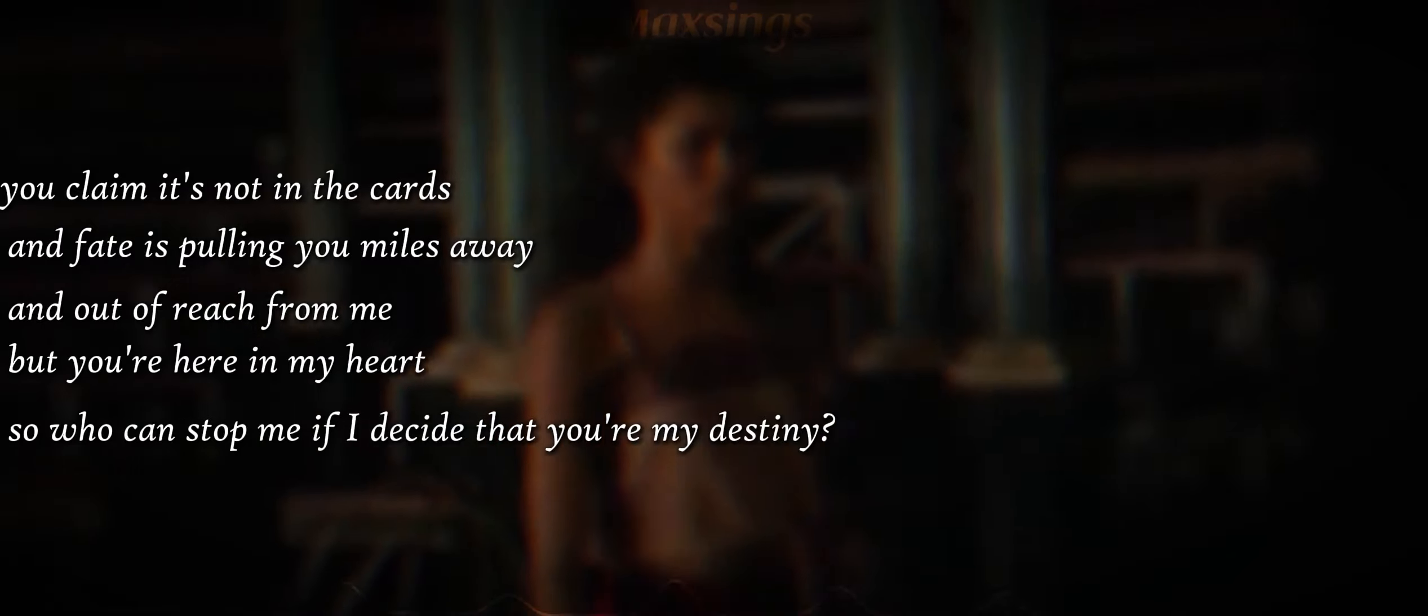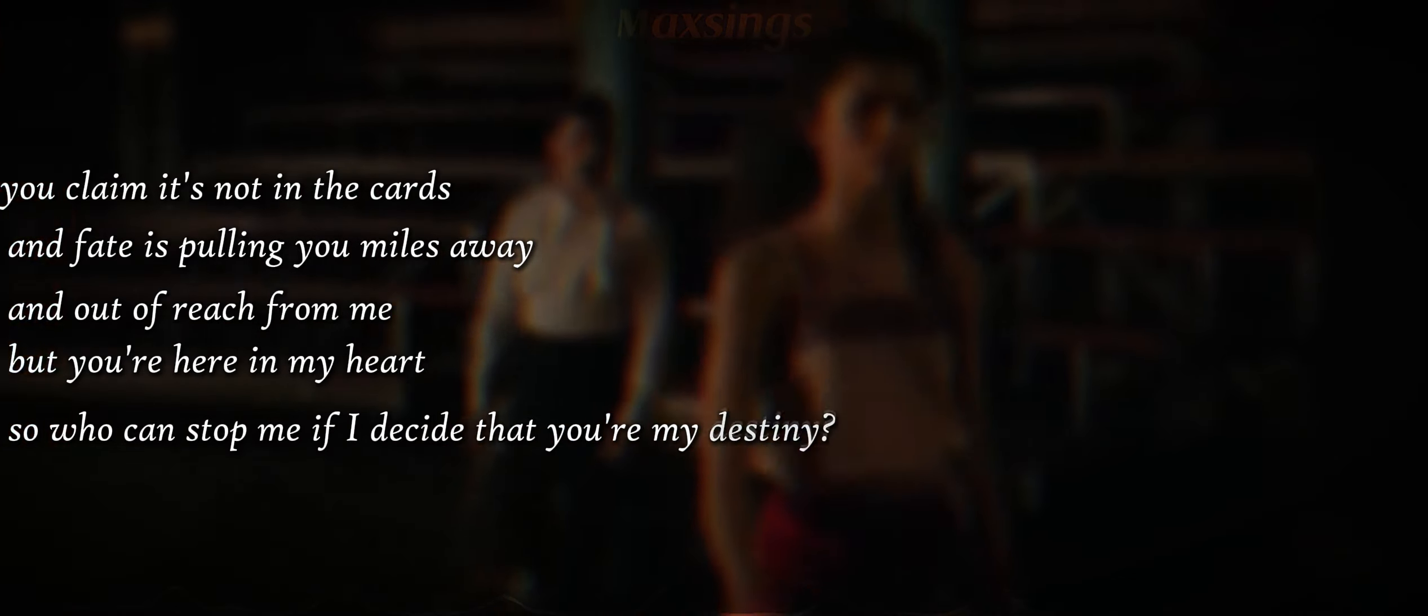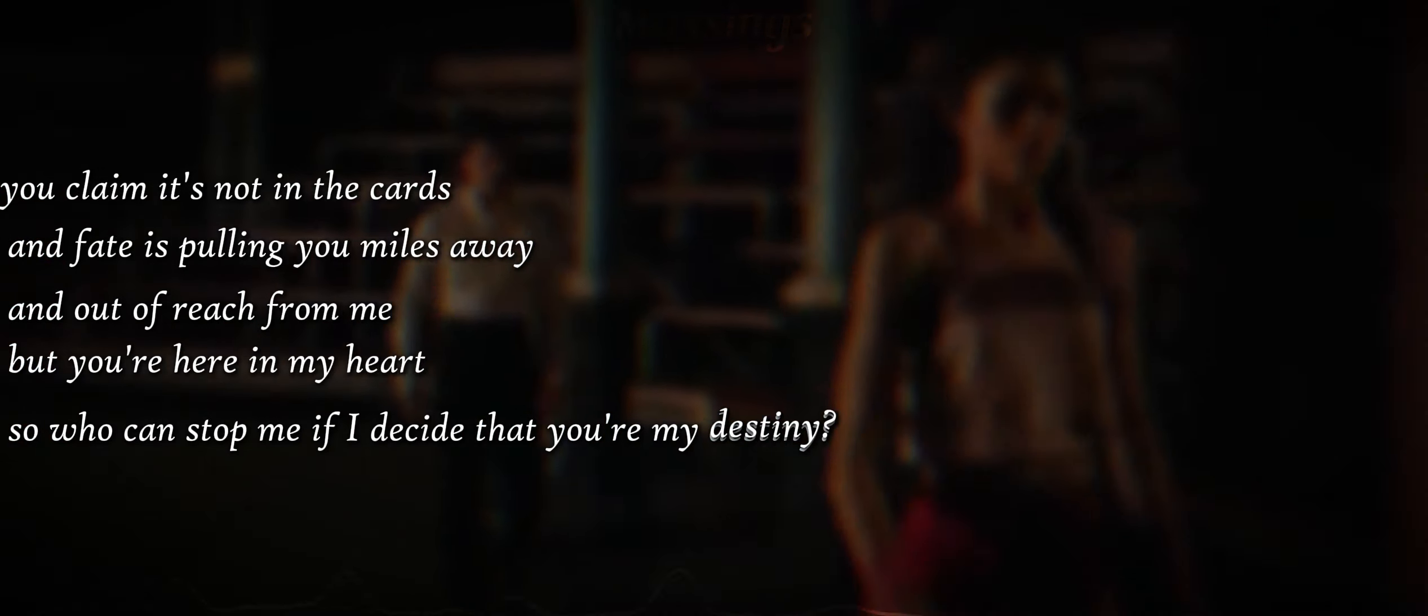You can't reach from me, but you're here in my heart, so who can stop me if I decide that you're my destiny?